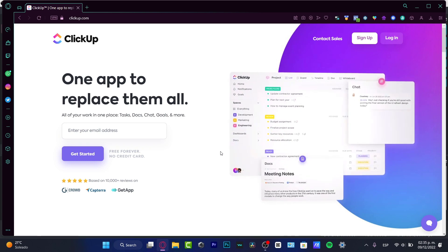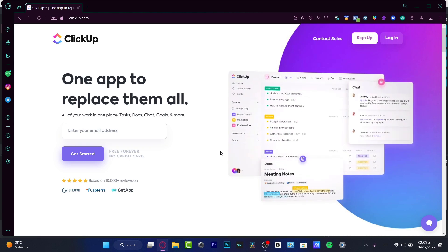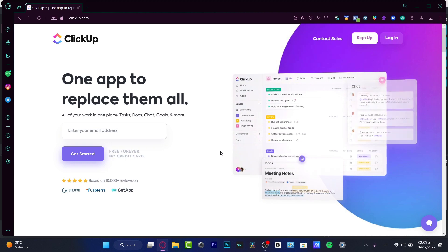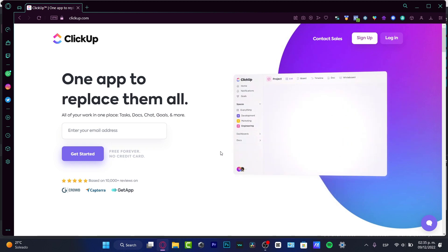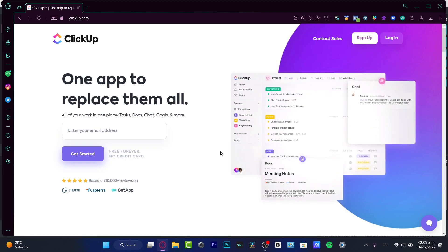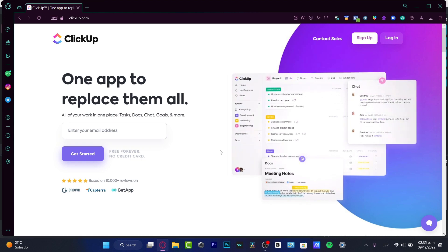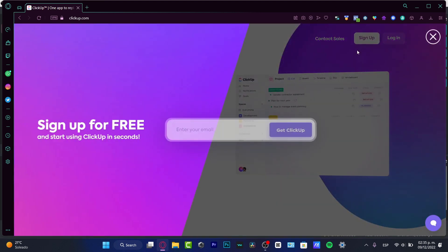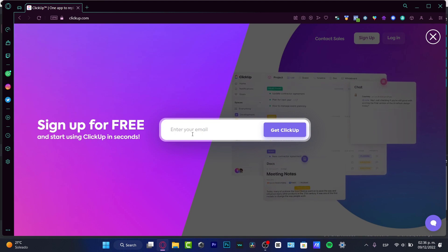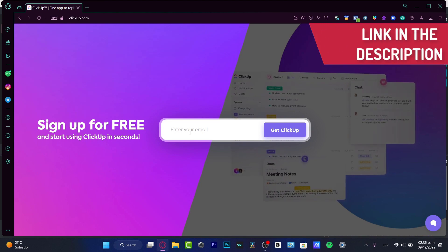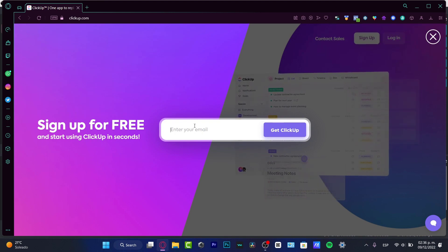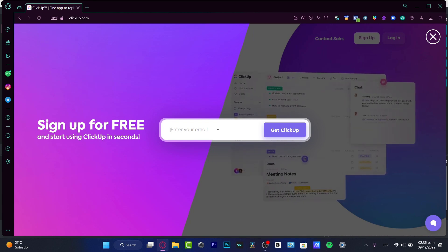If you want a very detailed walkthrough of ClickUp, you can let us know down in the comment section and we'll see what we can do for you. I'm going to leave a link down below in the description so you can sign up for ClickUp and get a free account with some extra tools.